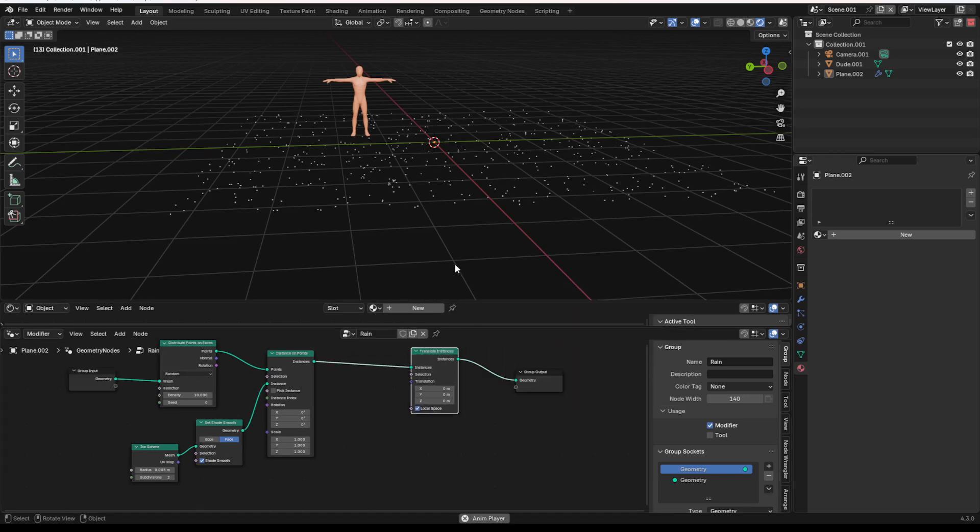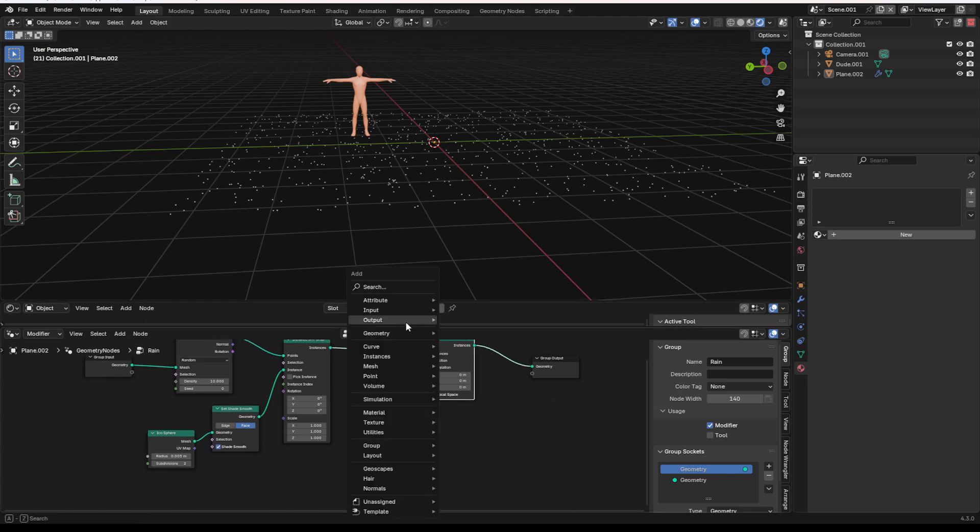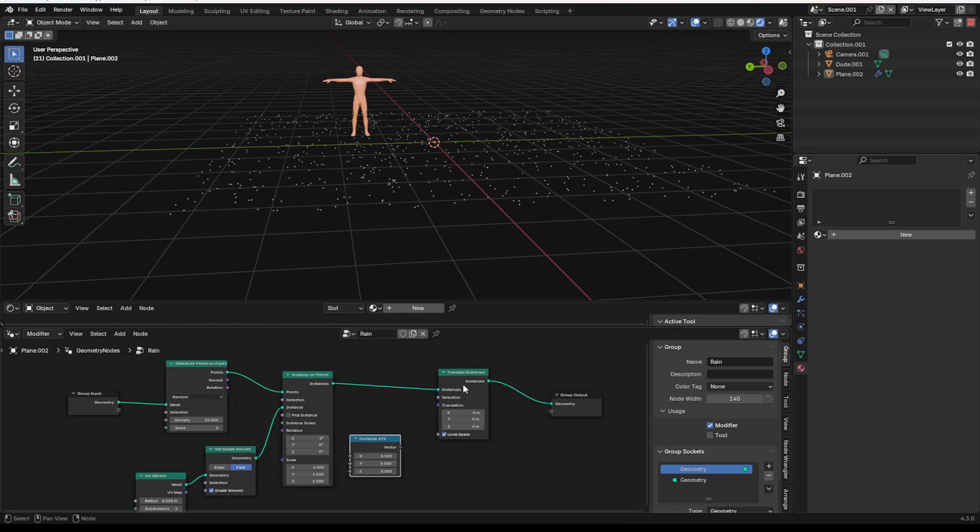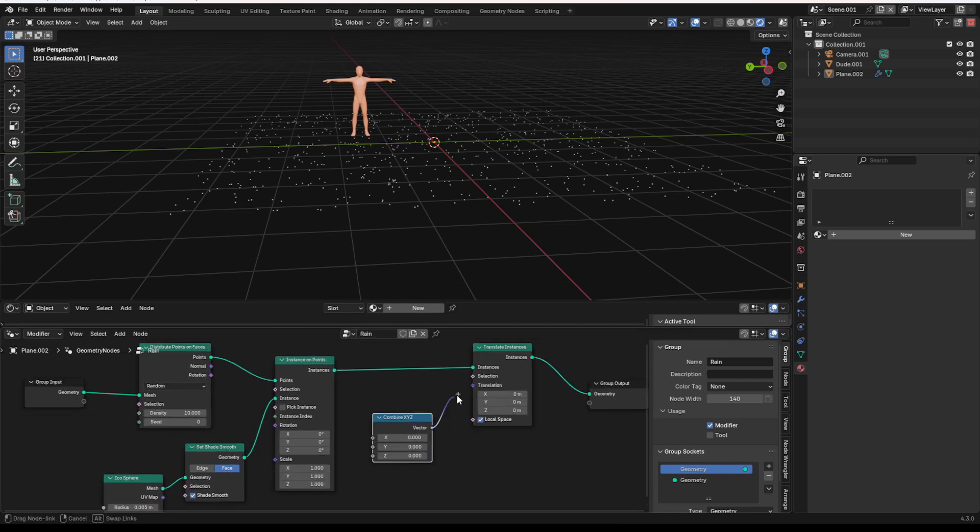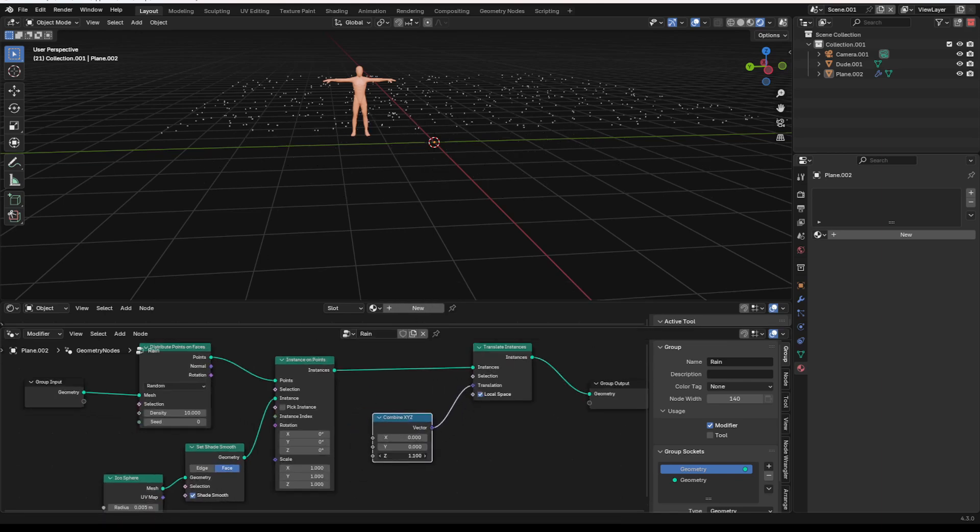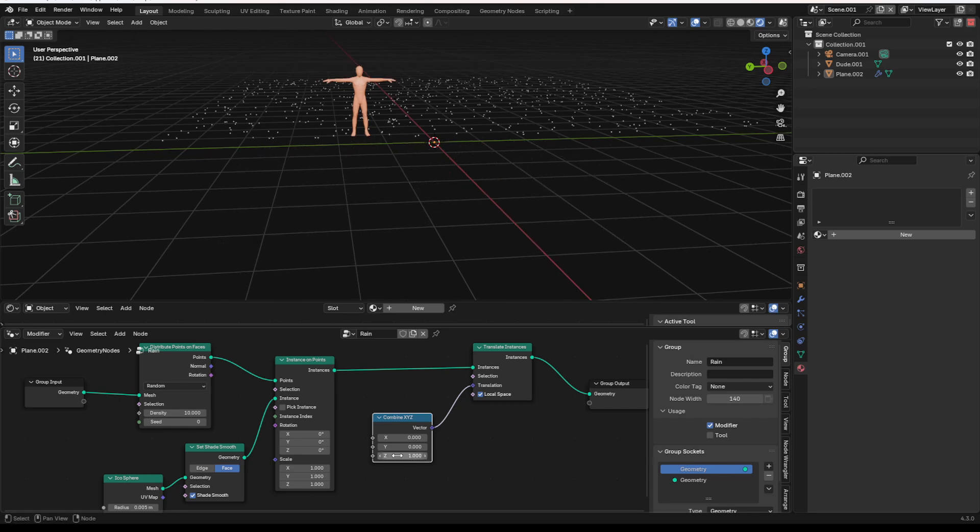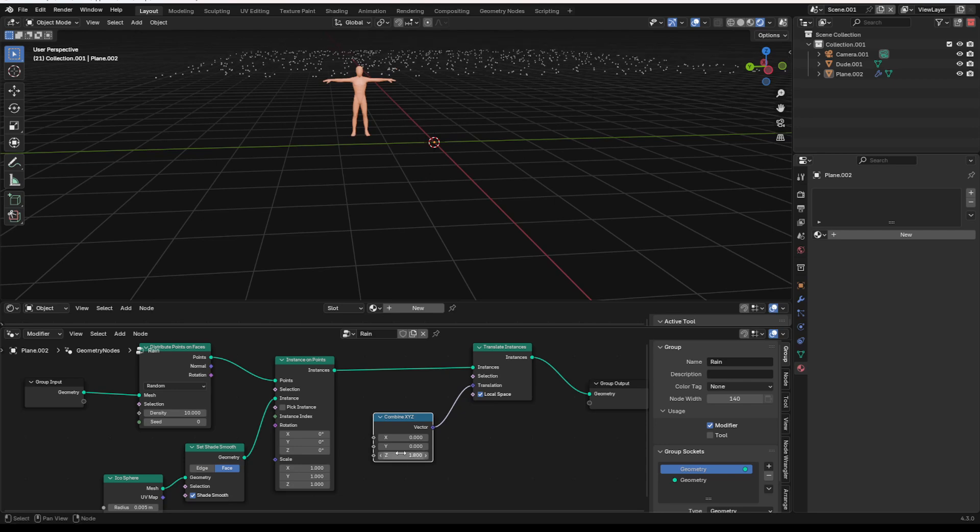So we're going to do that, add that in, and then in order to move these, we need a combine X, Y, Z node. And we can plug the combine X, Y, Z's vector into the translation vector. That way we can control these individual values. And right, you'll see if we change the Z value, it goes up and down.